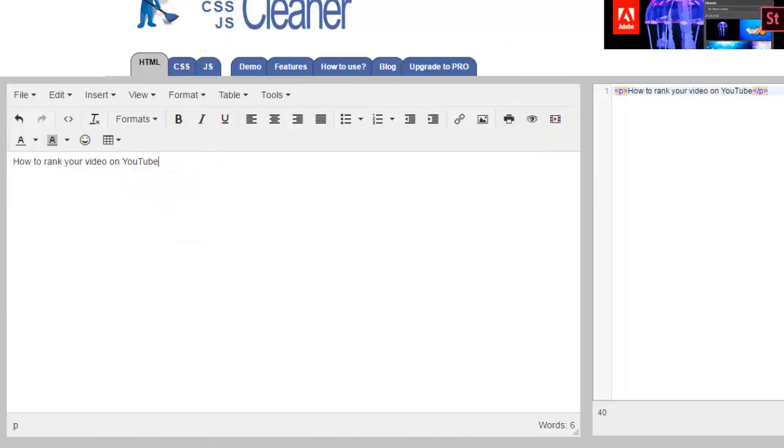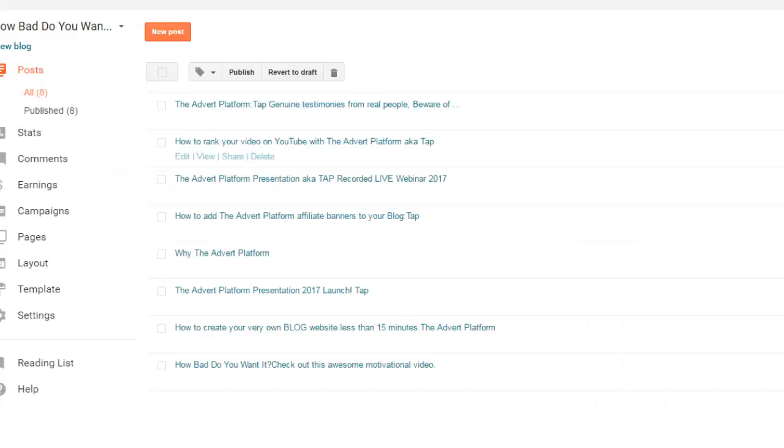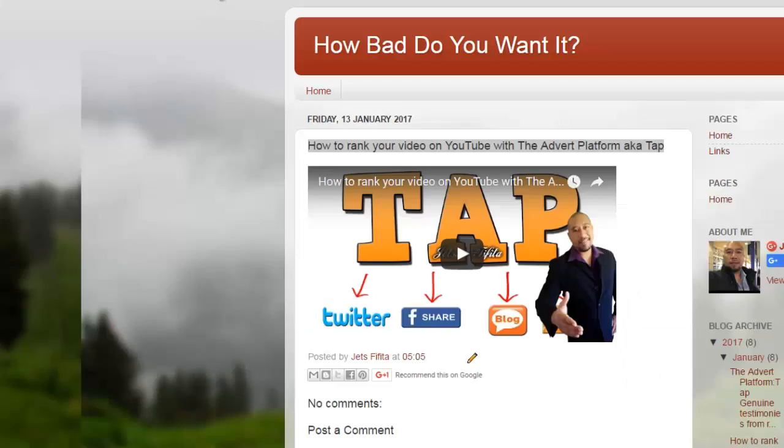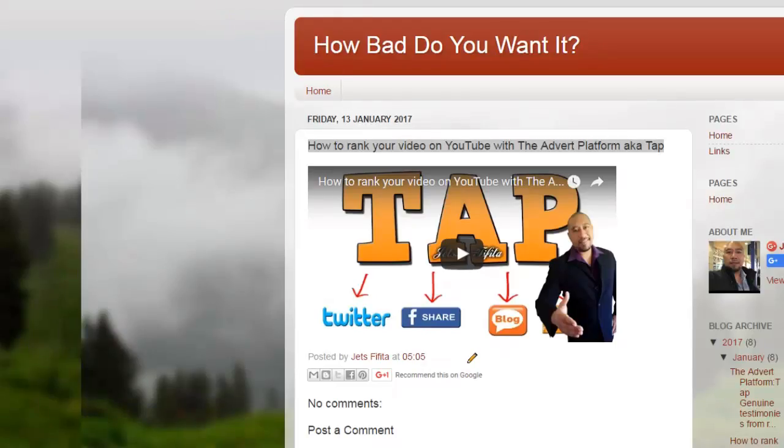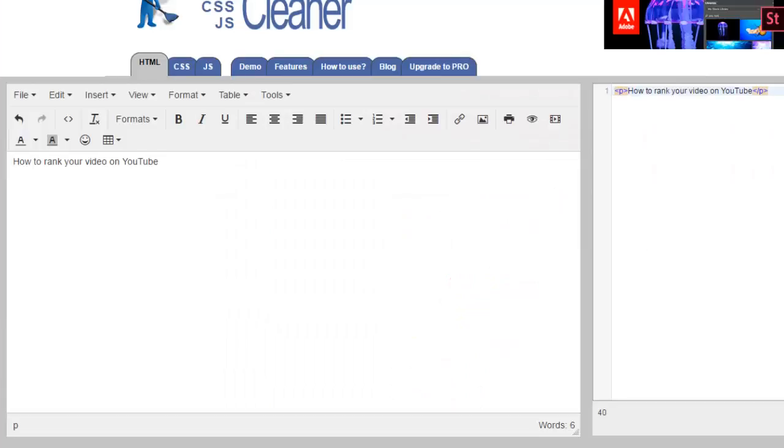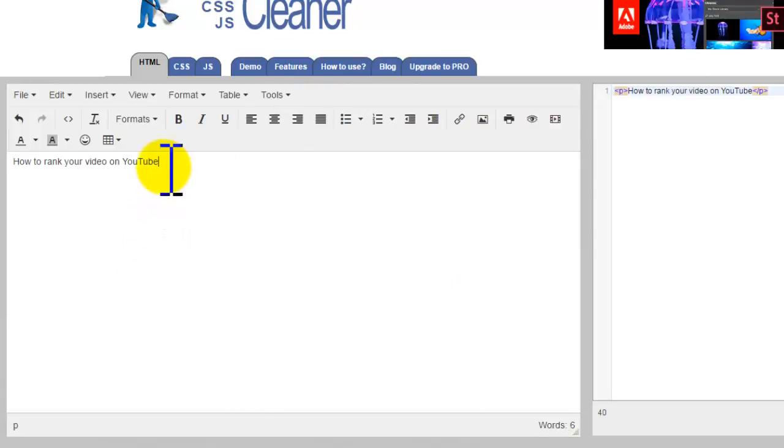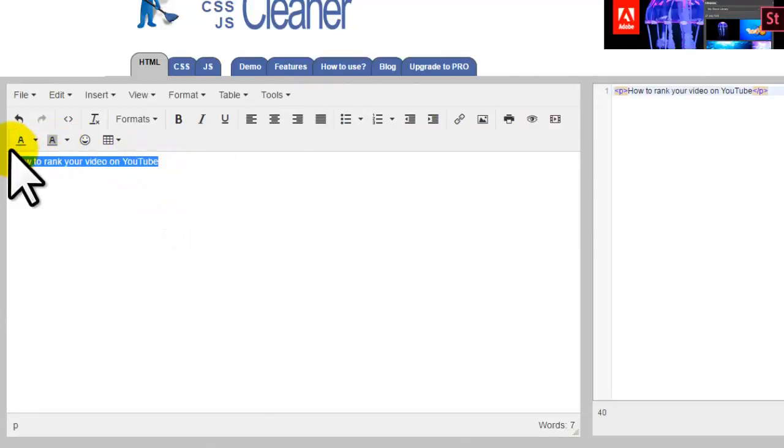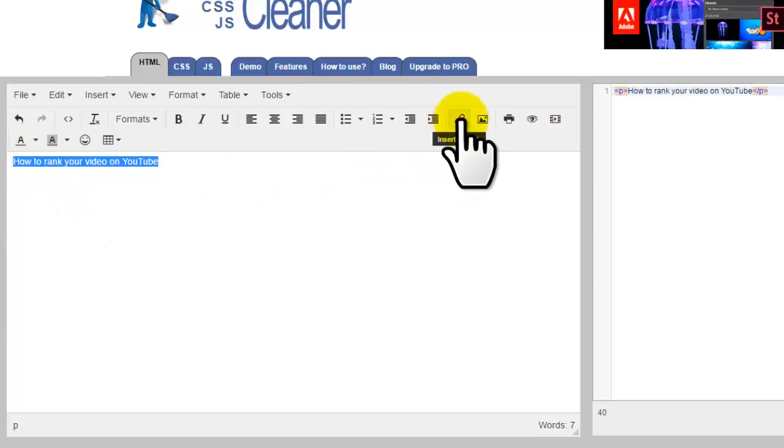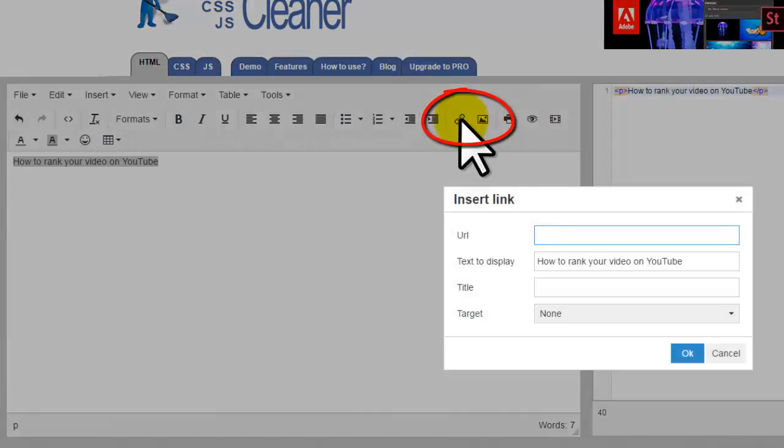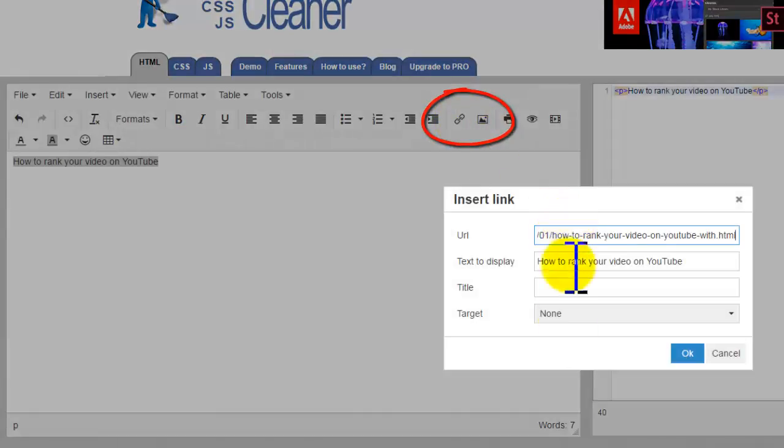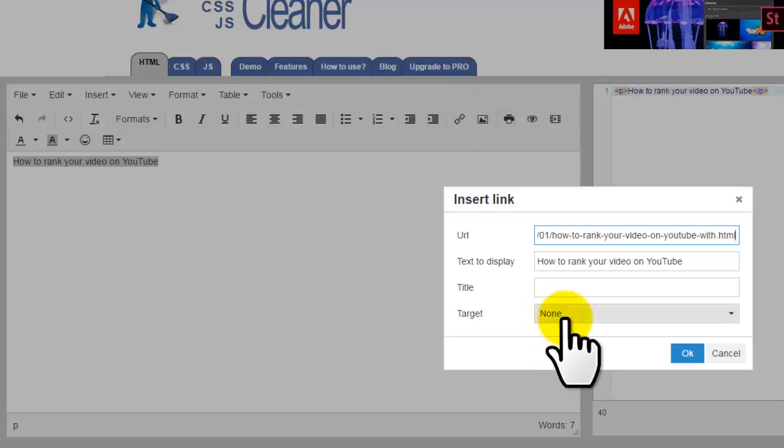What you want to do first is highlight this text. Make sure you highlight the whole entire text. Then just above here there's a little link icon - click on that button, then paste that link into this field. Change this from 'none' to 'new window,' click OK. Now you've just created yourself a hyperlink.